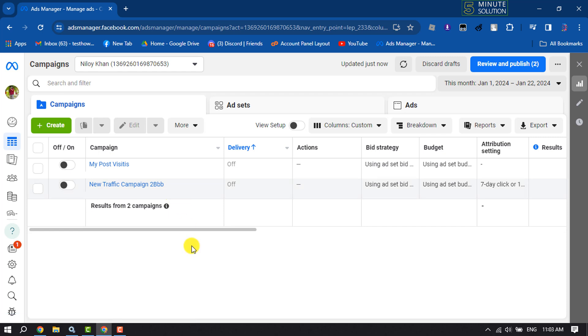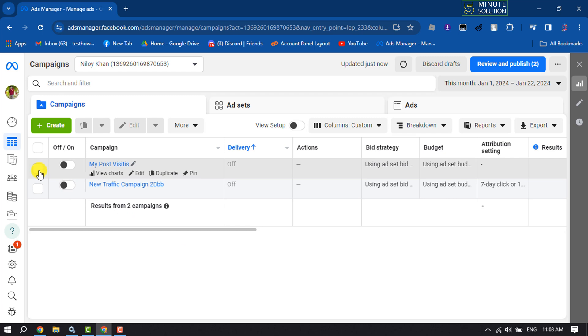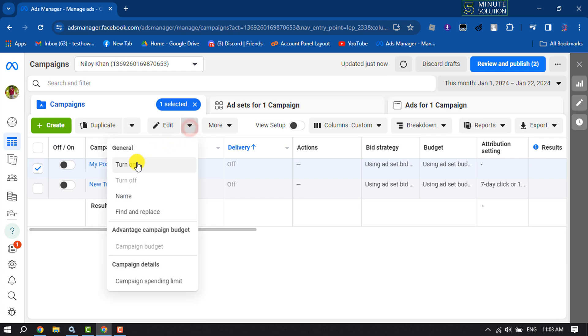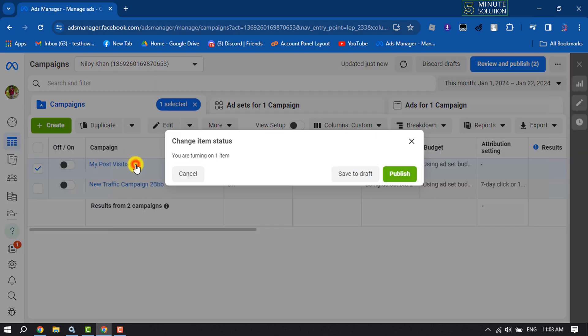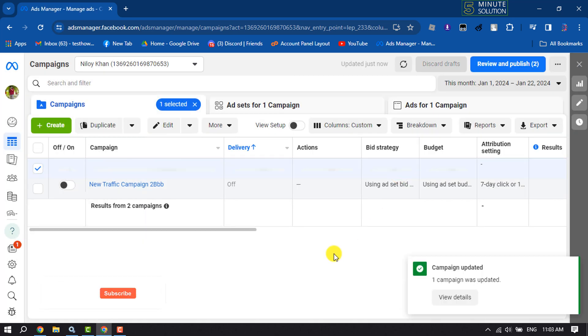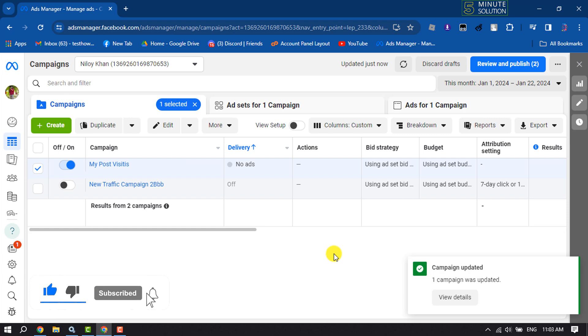Now I will show you how to restart these two campaigns. The first method is you can select the campaign that you want to restart, and then click on this arrow icon next to Edit. Here, just click on Turn On and click on Publish, and the campaign will start again.